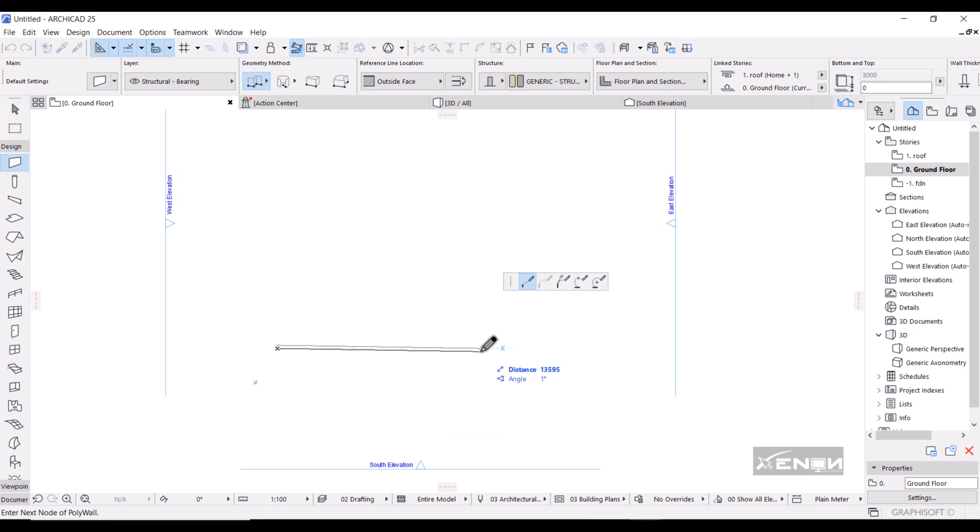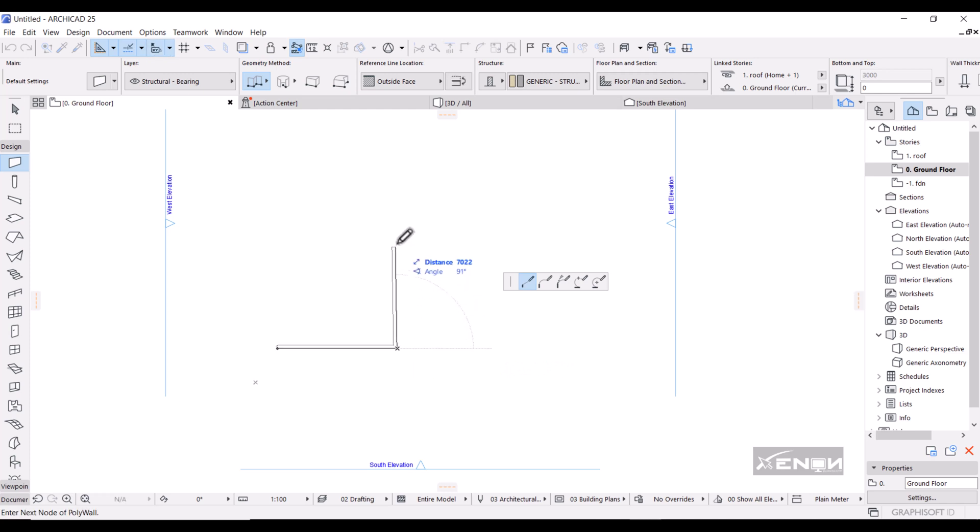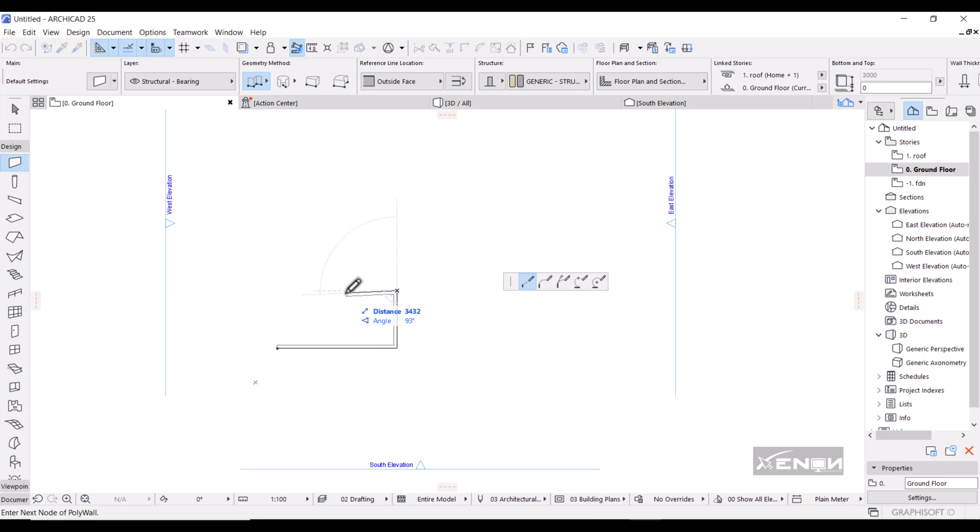So I'm going to draw a simple plan here, and I'm going to give this a distance of 8000, hit Enter. I'll go up by a distance of 4000, hit Enter.